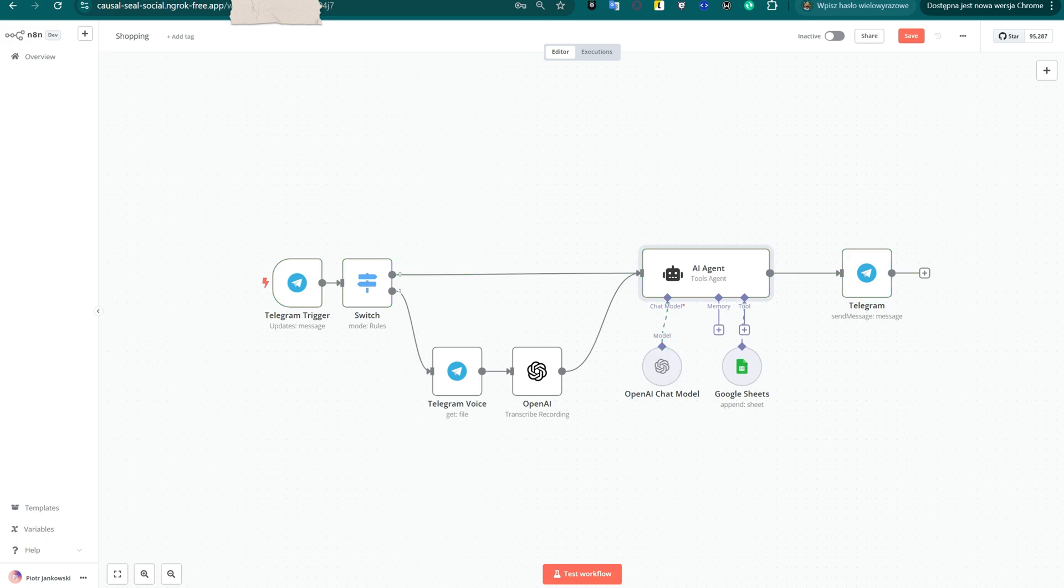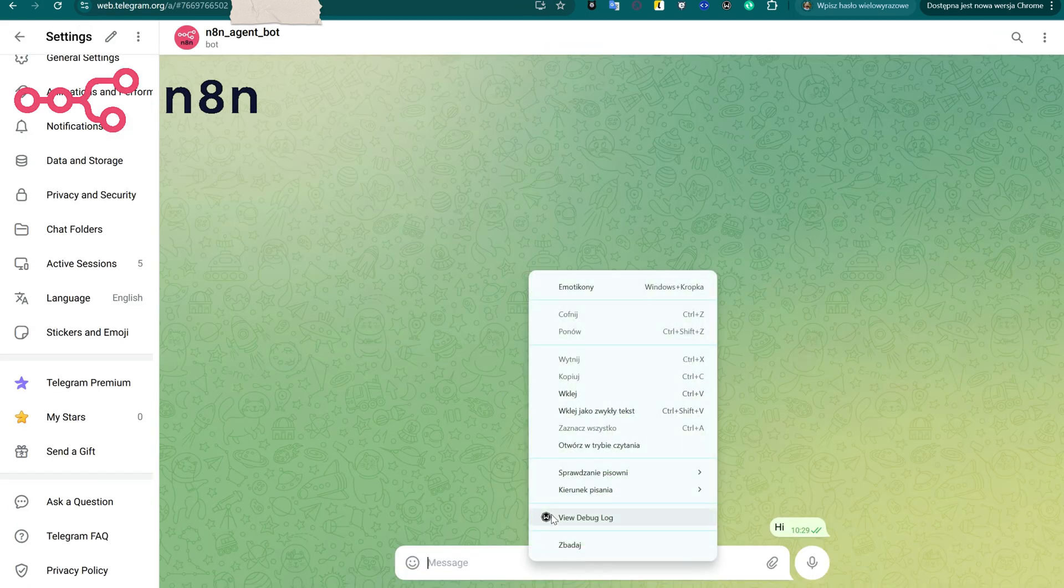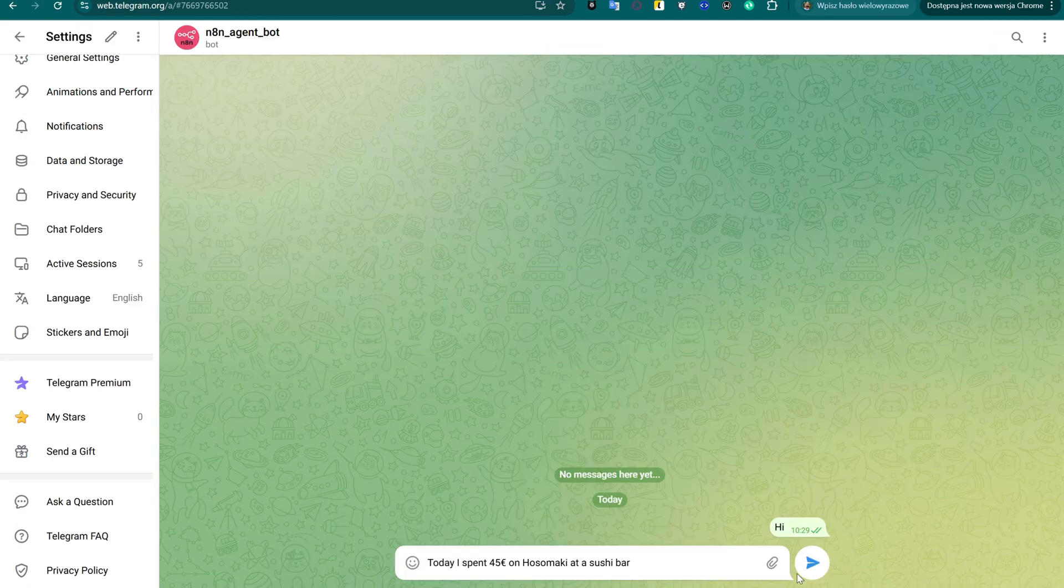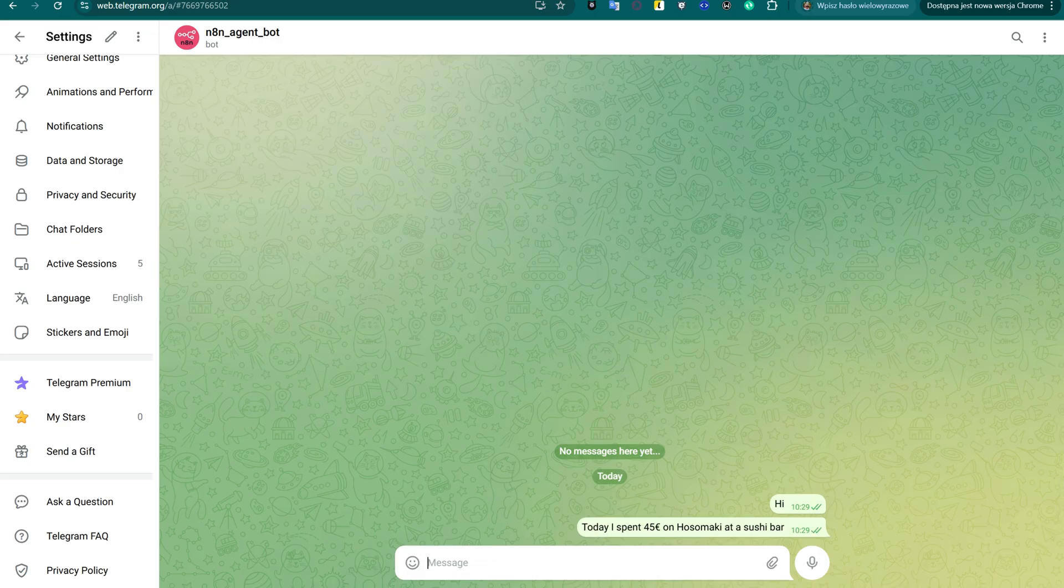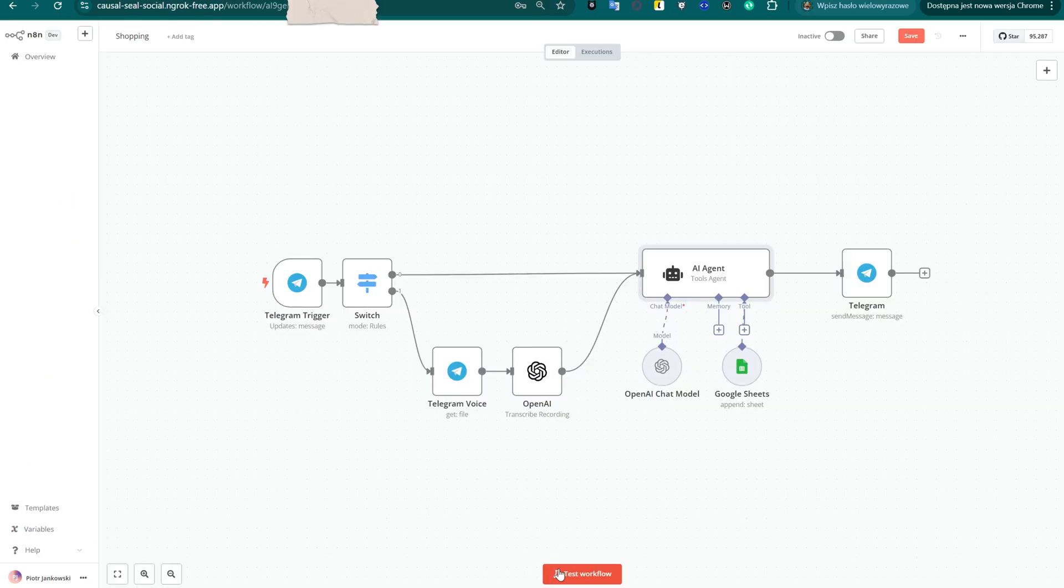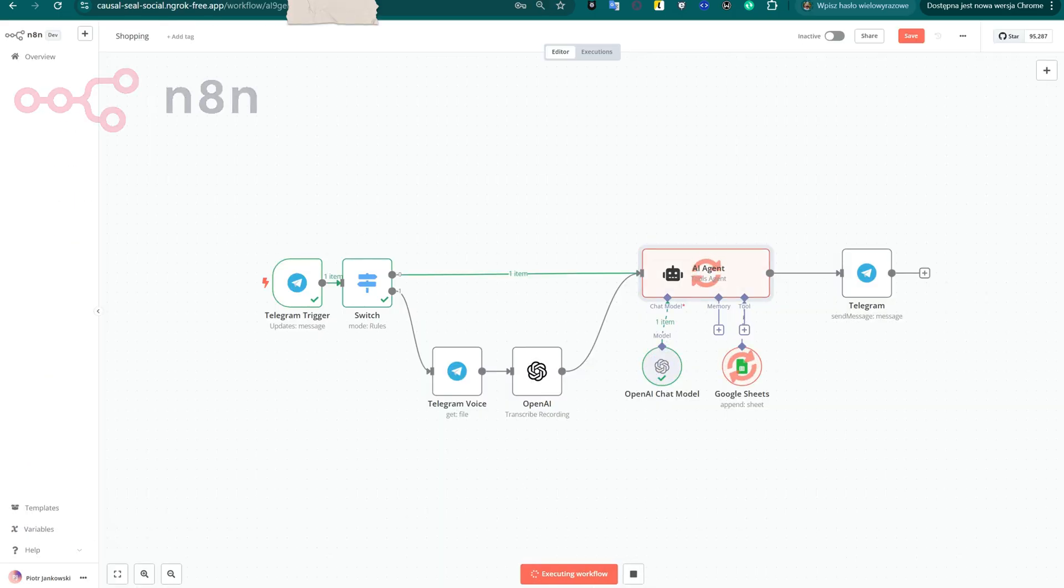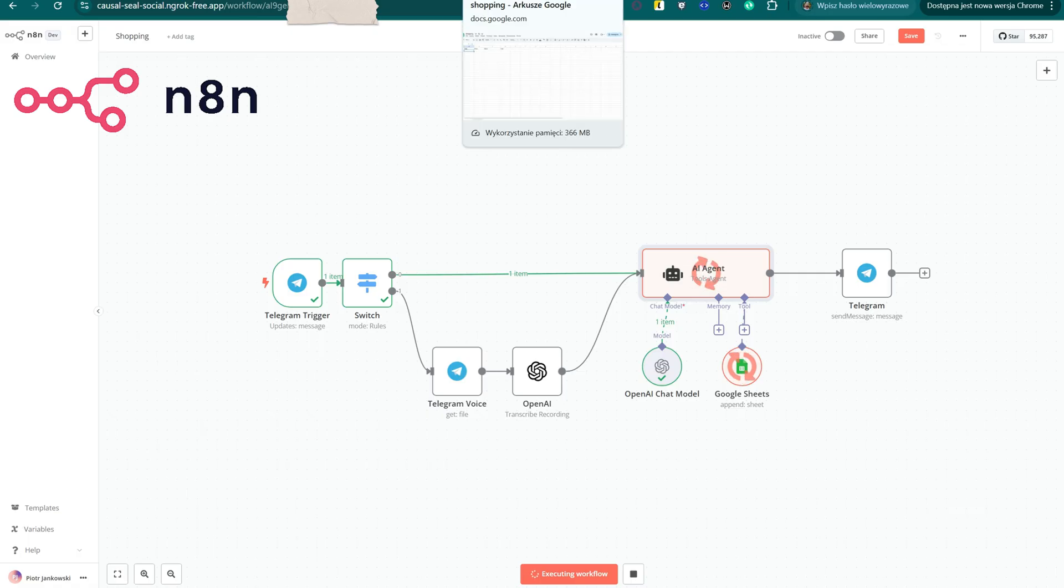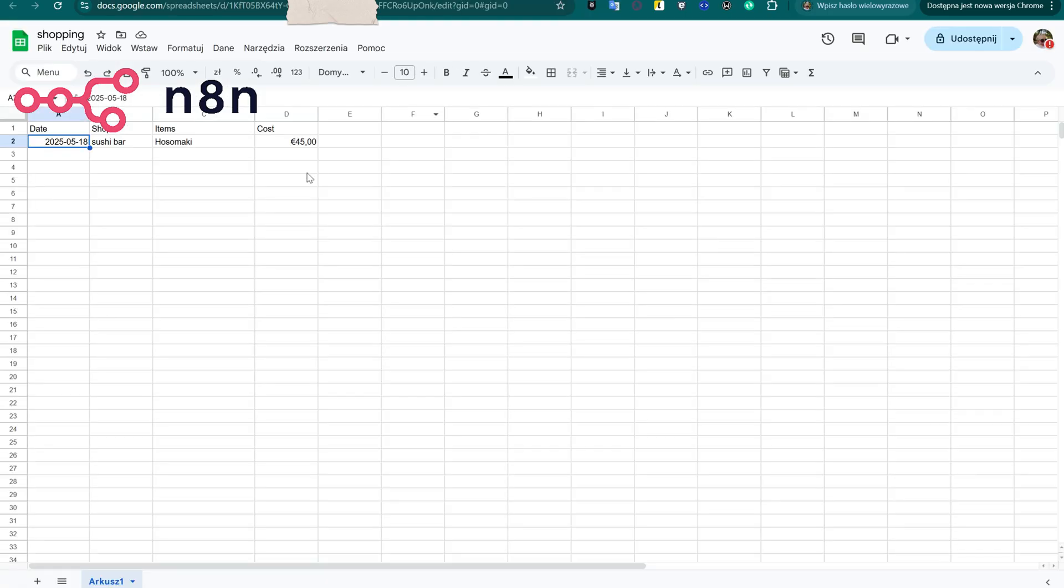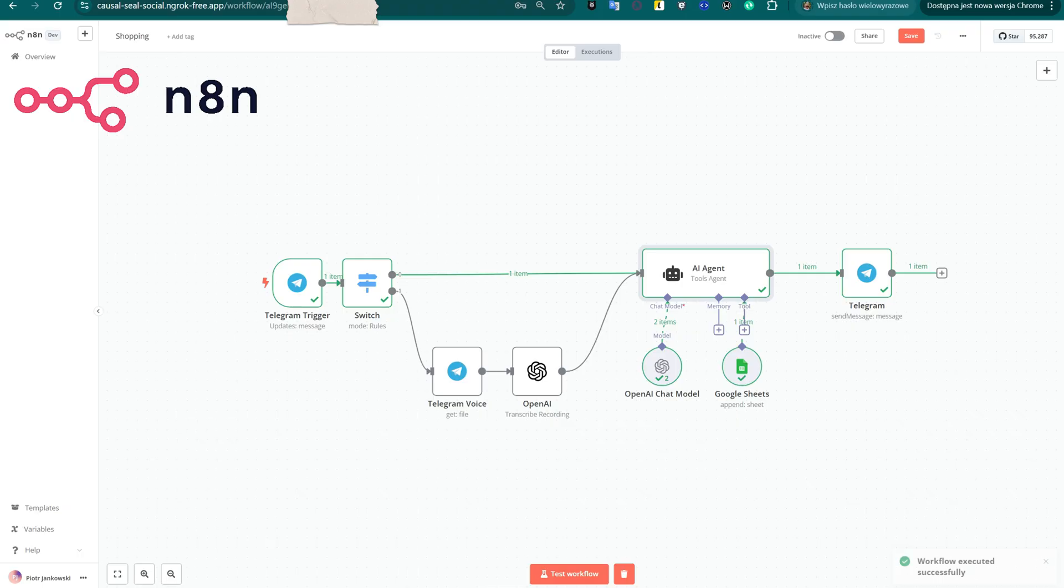Hey everyone, welcome back to the third episode of my N8N Automation series. In the first video, we built a simple and practical tool to log personal purchases directly from Telegram, either typed or spoken, and automatically save them into a Google Sheet.